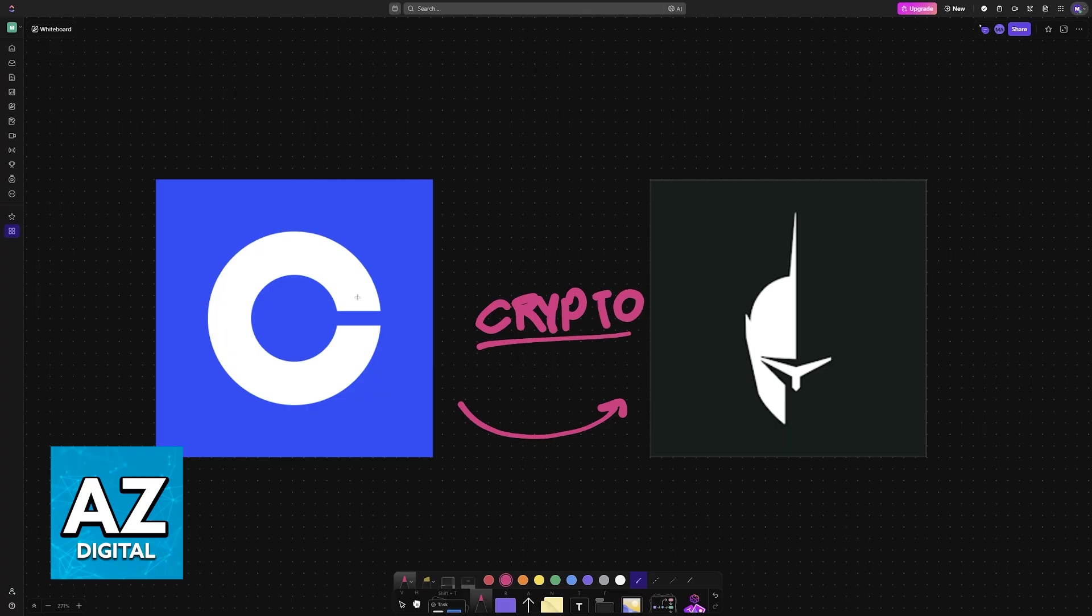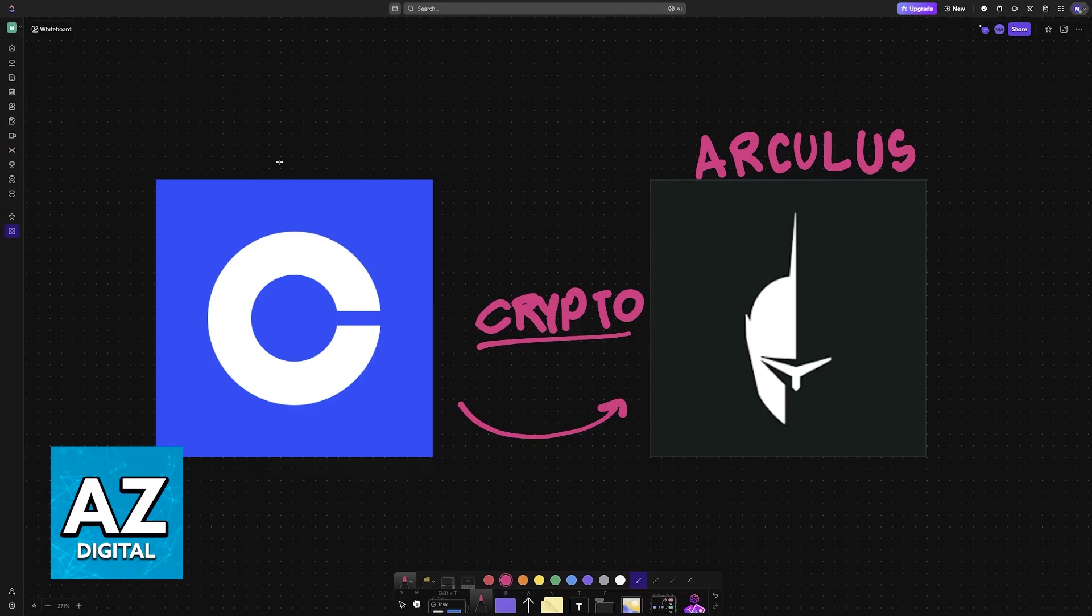You can transfer any crypto asset between Coinbase and your Arculus wallet. Keep in mind that for this you will need to have your wallets properly set up, so I'm going to assume that you have already gone through the signup process and you have them ready to use.